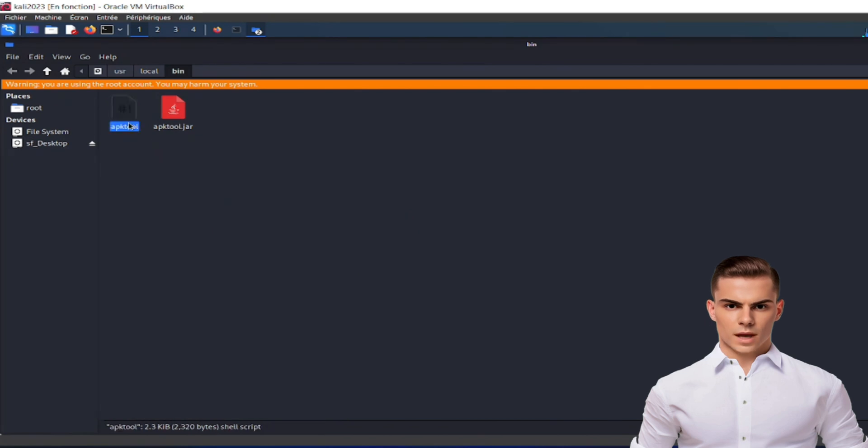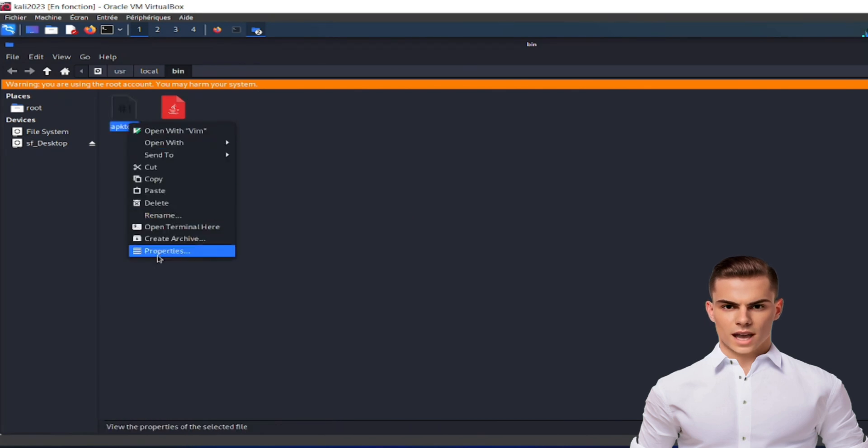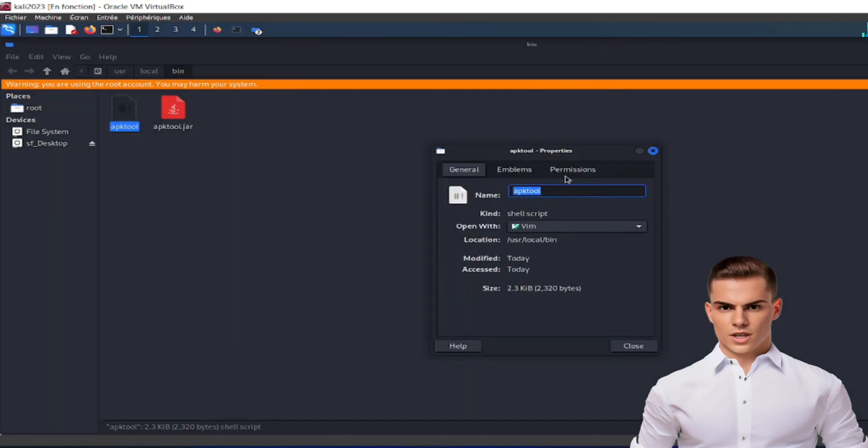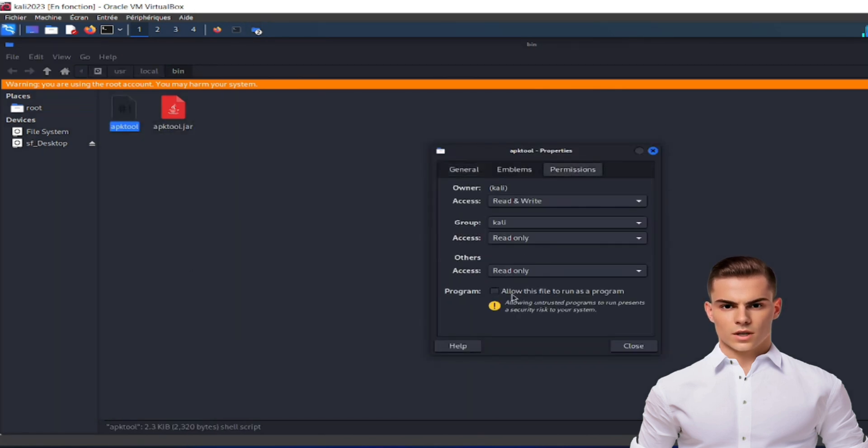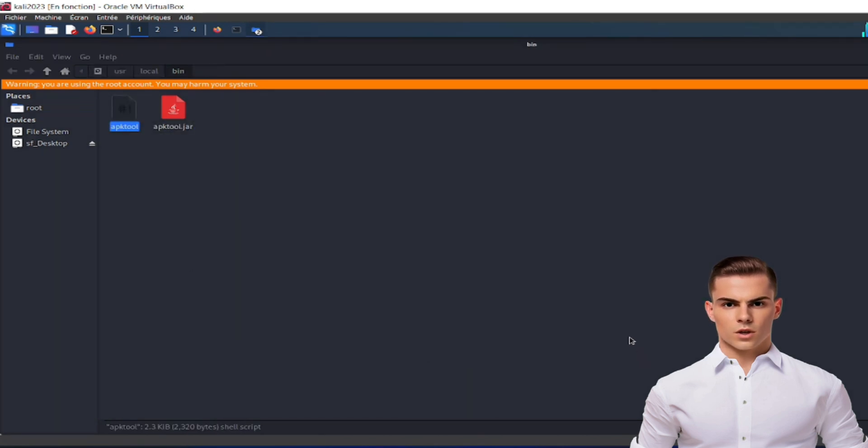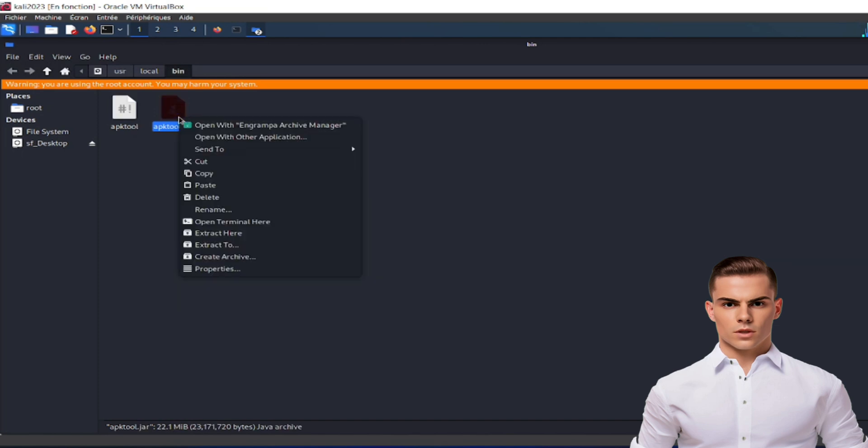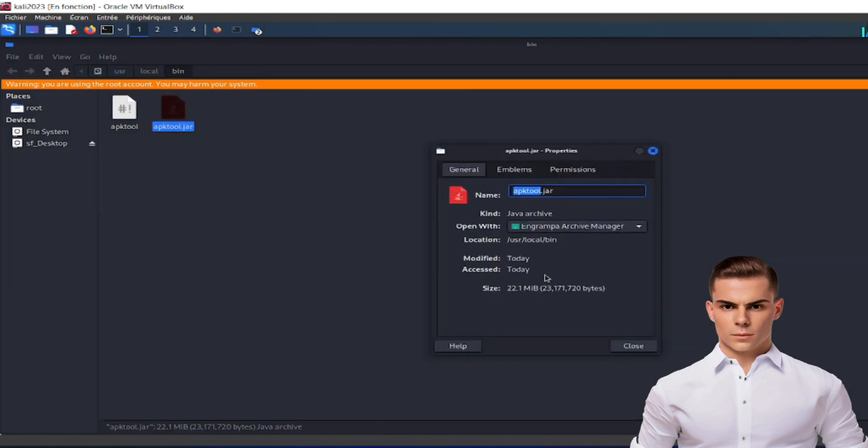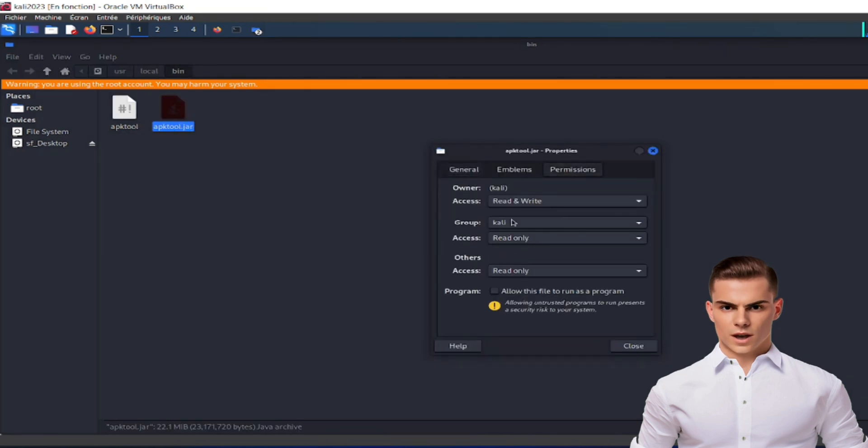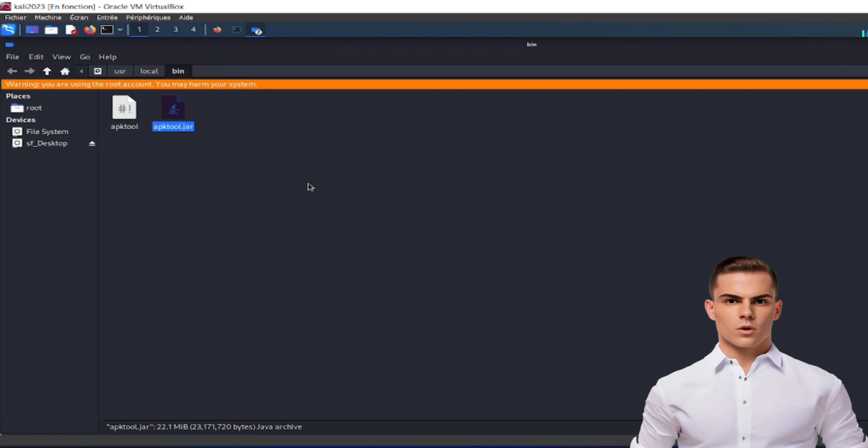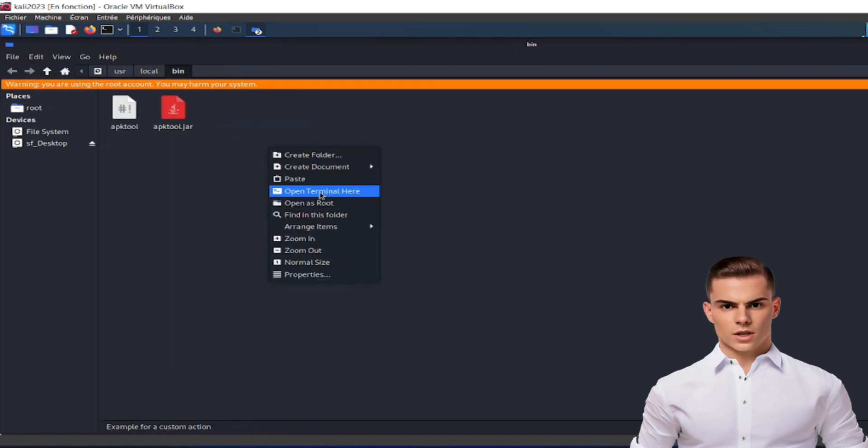Step 5: Make sure both files, apk-tool.jar and apk-tool, are executable. You can either use the chmod +x command followed by the file name or directly set the executable permission using your file manager.